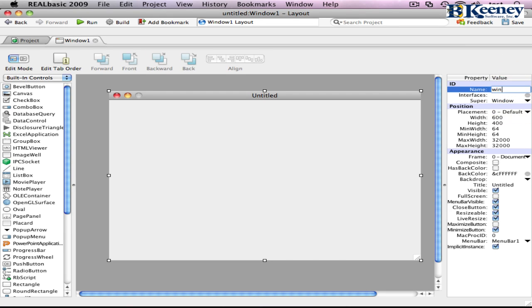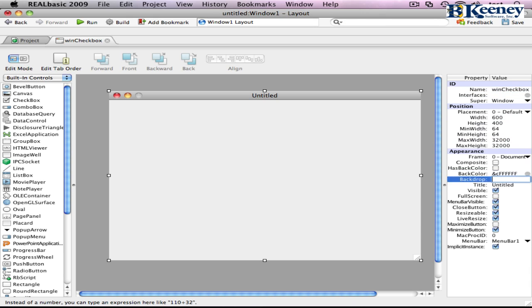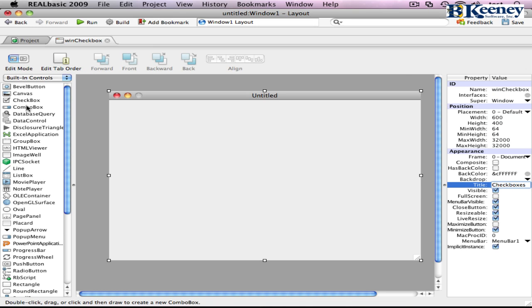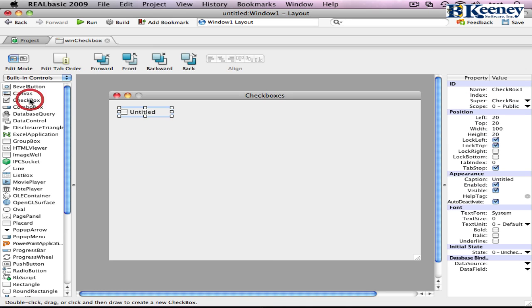The first thing we will do is rename our window, give it a title, and then we will add two checkboxes to our control. We can do that by double clicking or dragging.